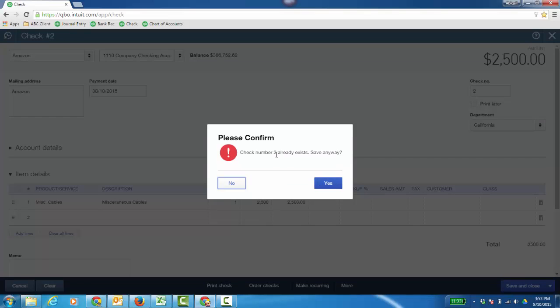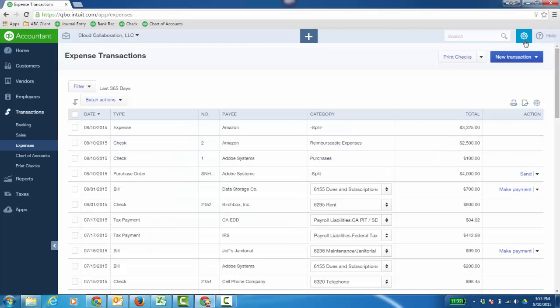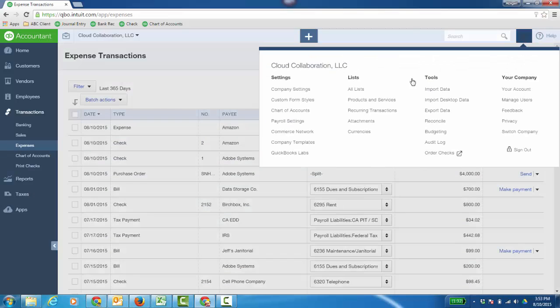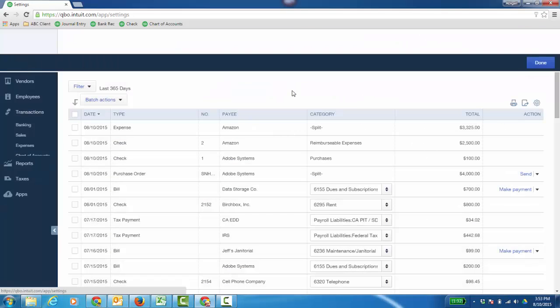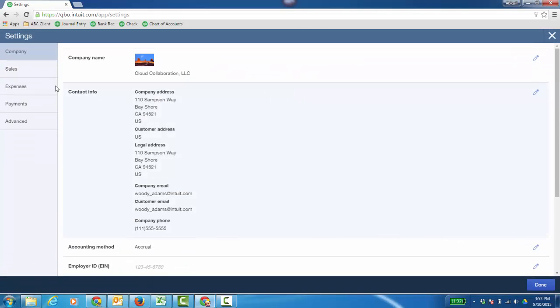Now if a check number exists, let's go to some settings because important things. You can get a pop up just like if you used to in desktop so it's not a duplicate. So if we click the gear icon and go to company settings, under settings, and we can click on expenses.